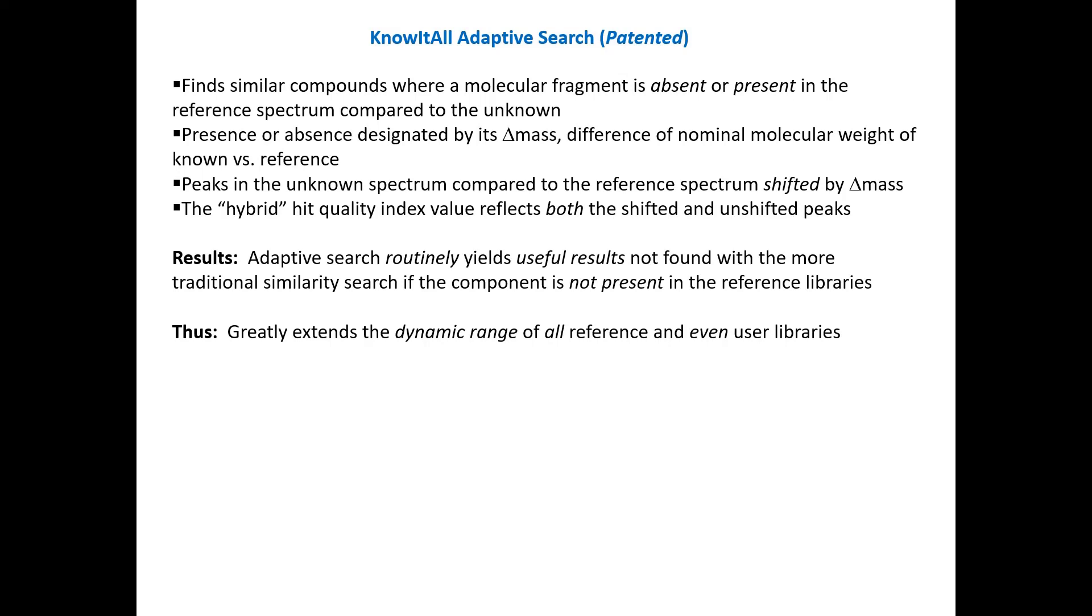The know-it-all adaptive search finds similar compounds where a molecular fragment is absent or present in the reference spectrum compared to the unknown. The presence or absence is designated by its delta mass value, and it's the difference of the nominal molecular weight of the known versus the reference. Peaks in the unknown spectrum compared to the reference spectrum are shifted by this delta mass, and the hybrid hit quality index value reflects both the shifted and the unshifted peaks. The results are that the adaptive search routinely yields useful results not found with the more traditional similarity search if the component is not present in the reference libraries. Thus, this greatly extends the dynamic range of all your reference and even user libraries.